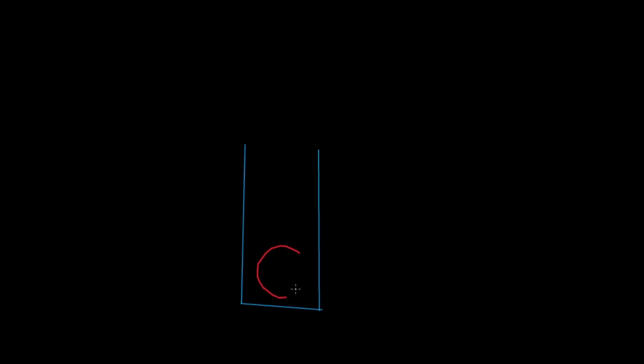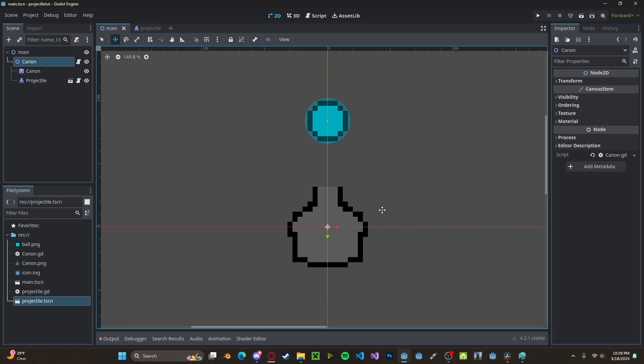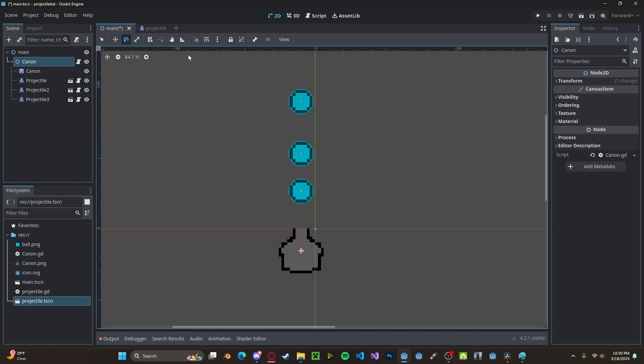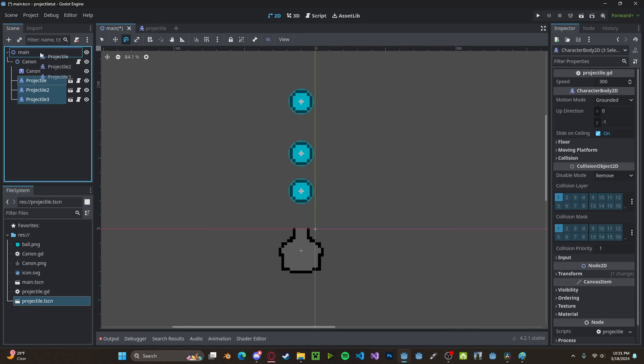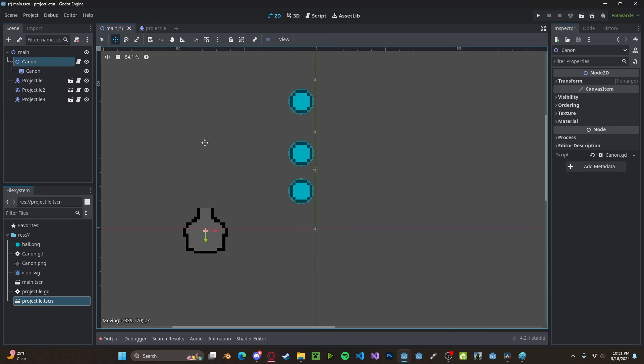So what we want to do is spawn the projectile inside the cannon and shoot it out whichever direction the cannon is facing. However, we cannot make the projectile a child of the cannon, since the cannon itself may be moving or rotating, and we don't want it to affect the projectile after it's already been shot. So we'll need to spawn the projectiles outside of the cannon.